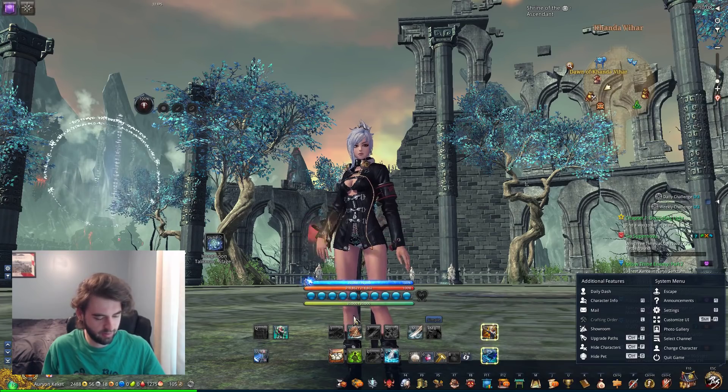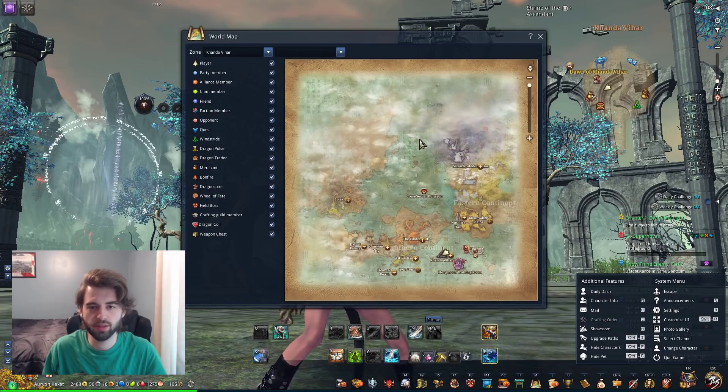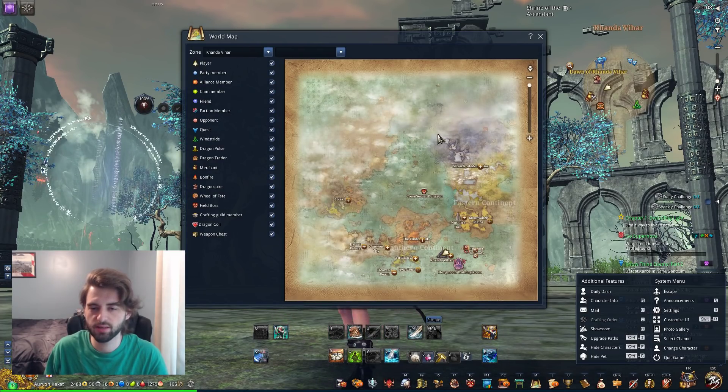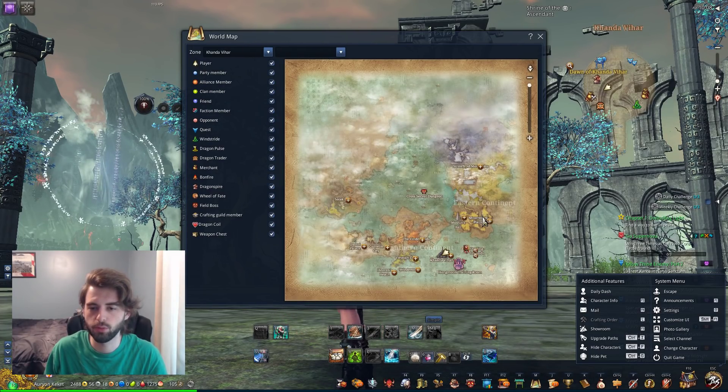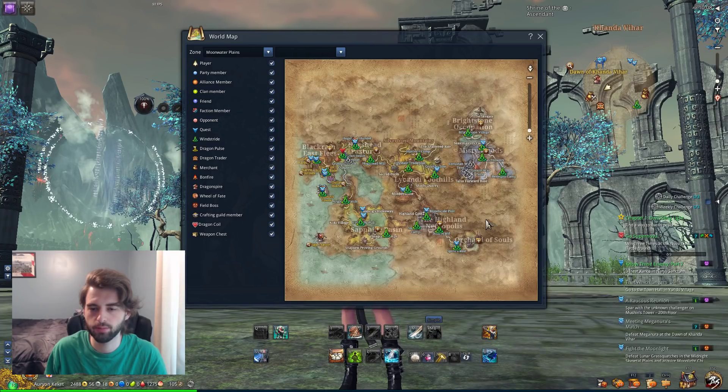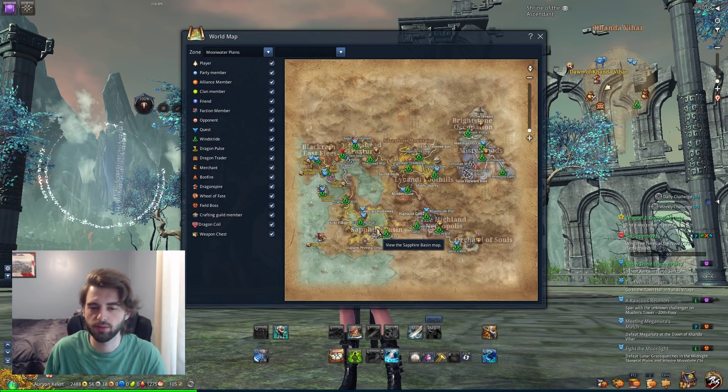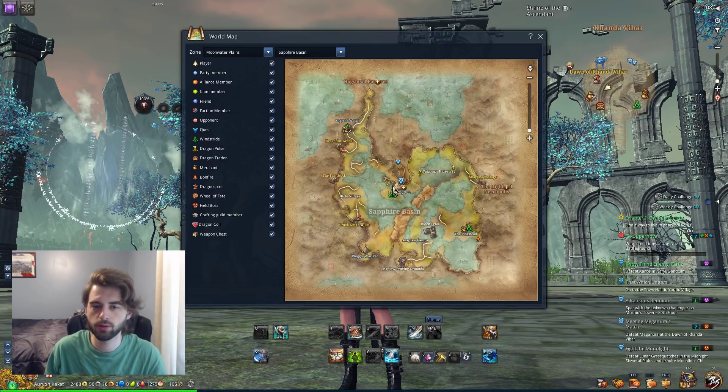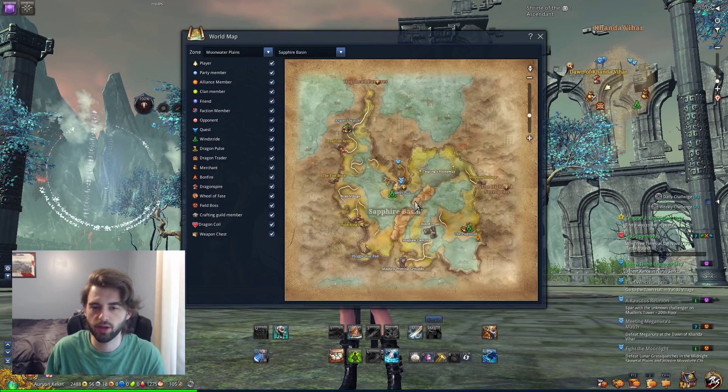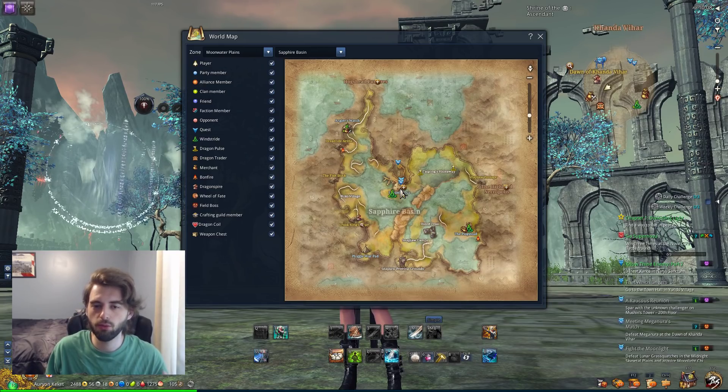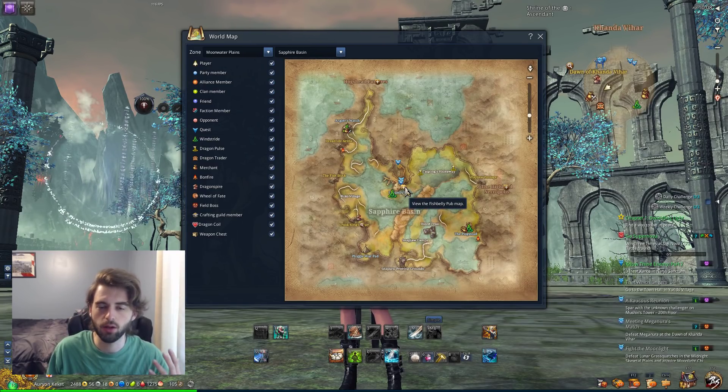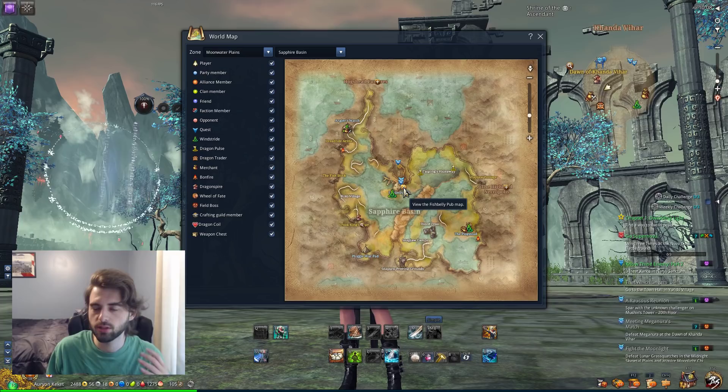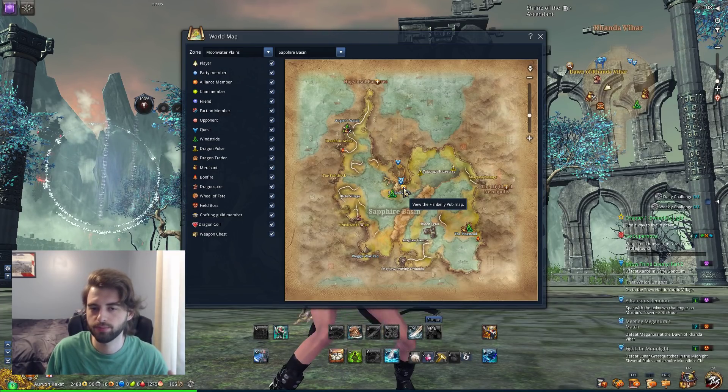Sapphire Basin is located here on the map. Let me just escape out of this. Press M on the keyboard to open the map. To get to Sapphire Basin, you want to go to Moonwater Plains, which is down here in the bottom right, and then you have Sapphire Basin in the bottom left of this map. If you click on that, the location you need to head to is going to be Fish Belly Pub, which is the location in the middle. If you remember this from the story, it's the big old fish-looking bar thing that's sitting in the middle of the lake. That's where you're going to go to start the fishing quest if you want to do it.